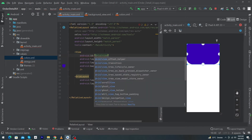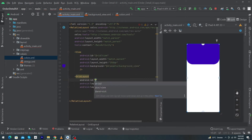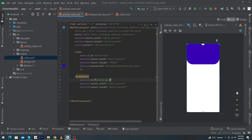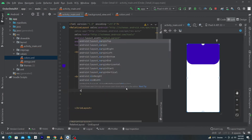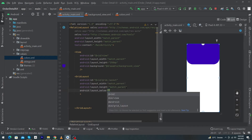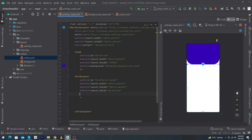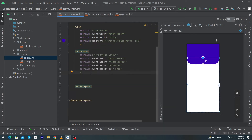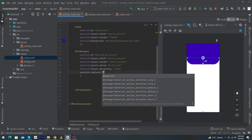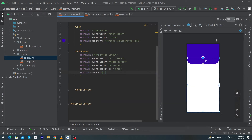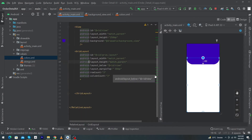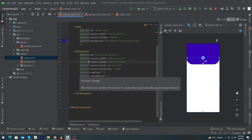Give an ID to the view — I'll call it 'view' — and give an ID to the GridLayout, I'll call it 'grid_layout'. Add layout_below="@id/view" so the GridLayout sits below the view, then give marginTop of minus 80dp. Next, set android:rowCount to 3 and columnCount to 2 — this defines three rows and two columns for the grid.